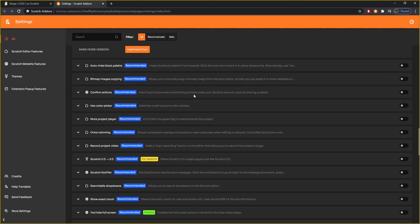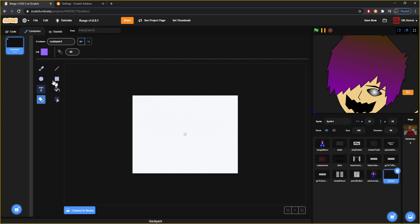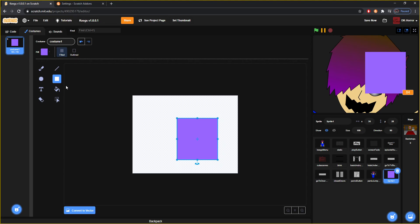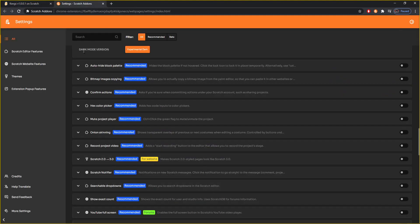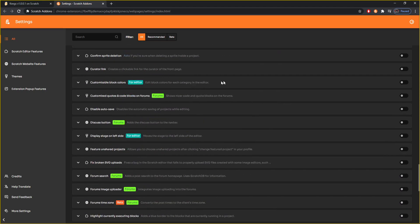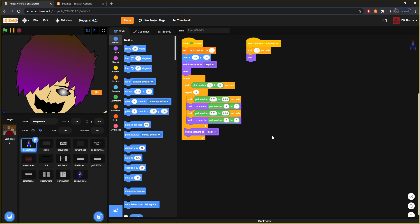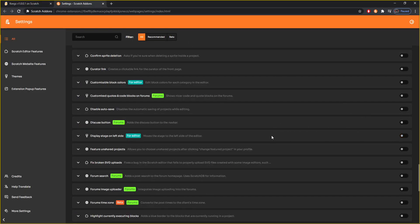Bitmap image copying allows you to copy the bitmap image from the paint editor and paste it on other websites. So if you have a sprite that is bitmap and you make something, you can copy it and paste it on another site — like another Scratch project entirely, you'd just copy it, go to that project, paste it instantly, and it'd go there fine so you wouldn't have to redraw it. You can also customize the block colors — I don't like to do that. And you can have the old Scratch 2.0 style — bam, you have it here. Do you remember when everything used to look like this? I like it off though, I've gotten used to 3.0 by now.